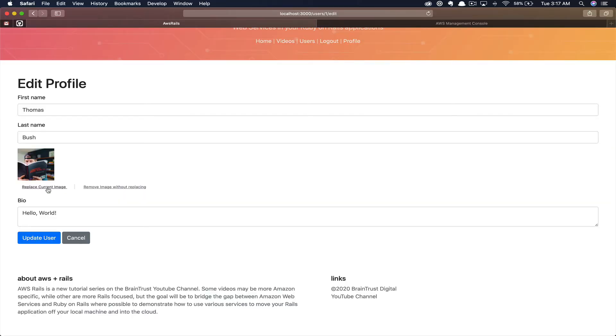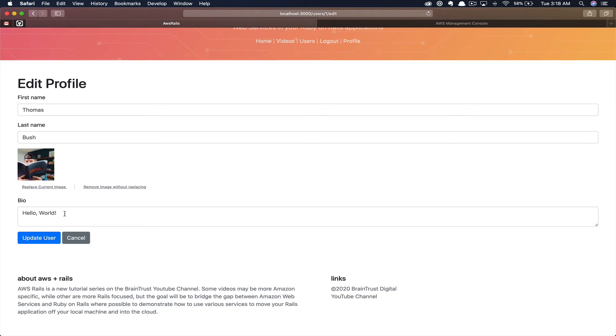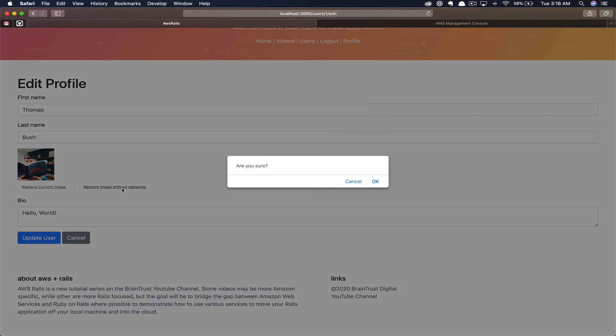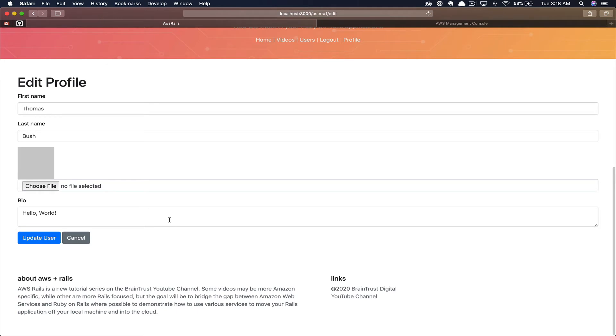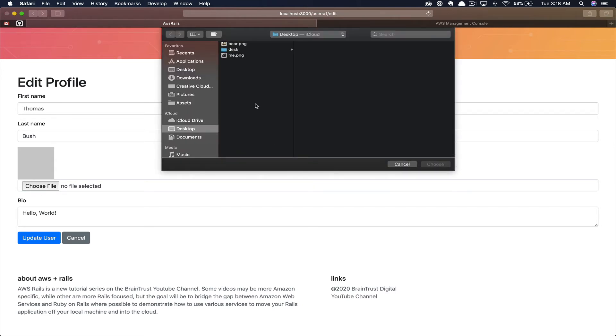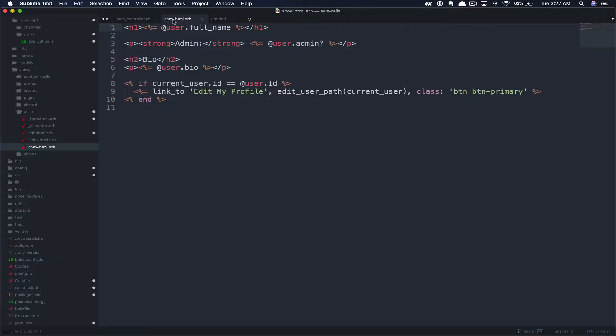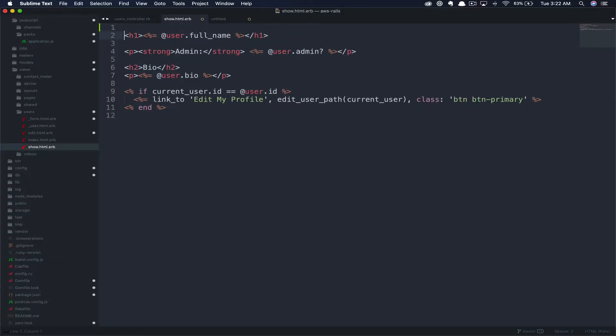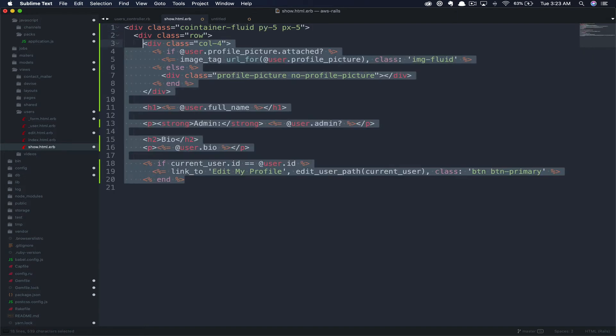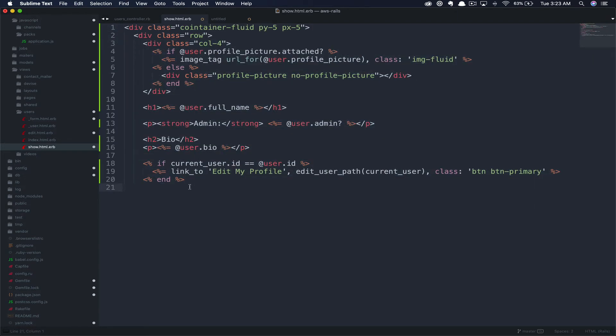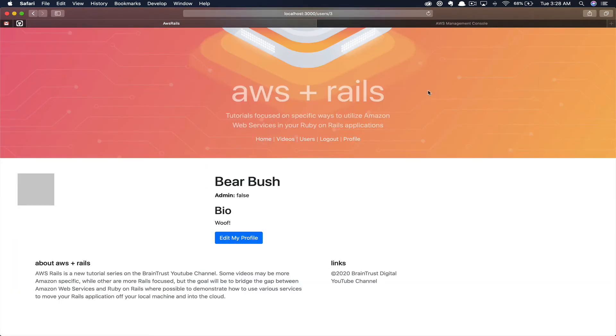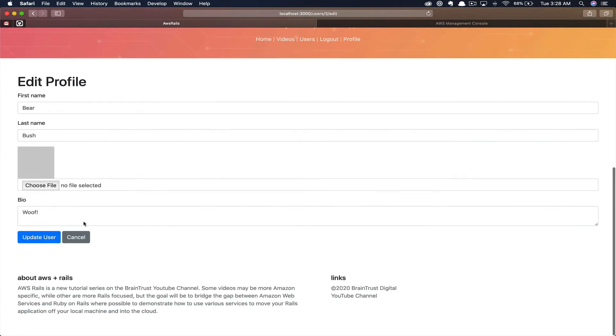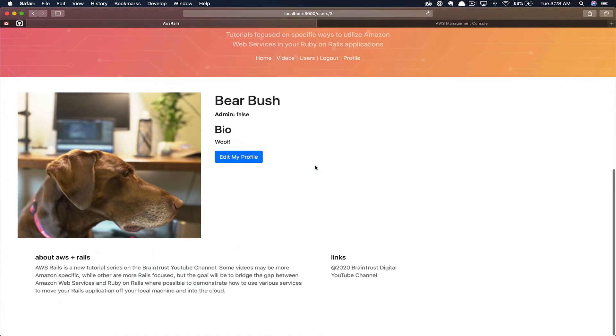If you click replace current image, you can see the form field will show. If we refresh, the form field is once again hidden and you have the two links. Next, if you click remove image without replacing and click OK to confirm, it will delete our image and redirect us back to the edit profile page. Since we are currently logged in as the user attempting to make the edit. So let's go ahead and add that profile picture back in. As you can see, we have that back uploaded again. Next, we'll go ahead and drop in our profile picture. We'll add in a few classes to style things just to clean it up a bit. Here, let's allow for a little bit larger of a variant. Let's say 500 by 500. Now, I logged out and logged back in as Bear's user. Let's go ahead and update his profile as well. Perfect.